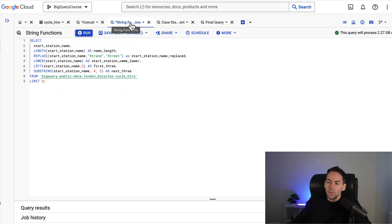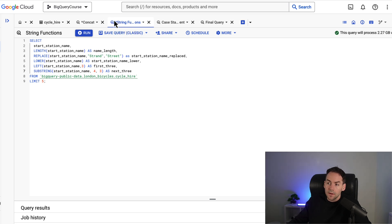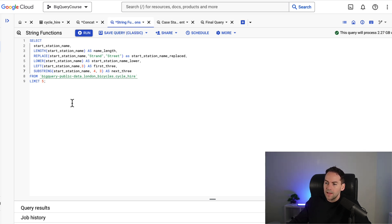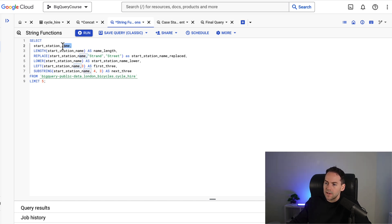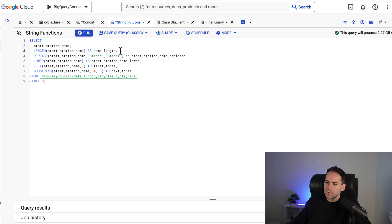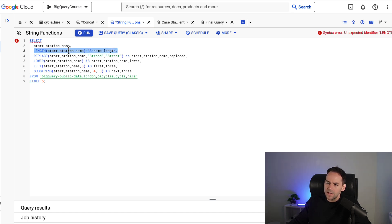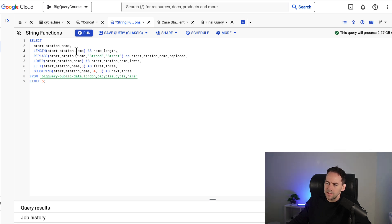In the next query here we're going to look at a number of different string functions. There's a lot of string functions in SQL. We're going to look at about five functions here and they're all going to be around string manipulation. So we have the start station name here and then I'm going to go through five functions. So the first one is the length of the start station name. We get this by just wrapping length around the start station name. This will give us the length in characters.